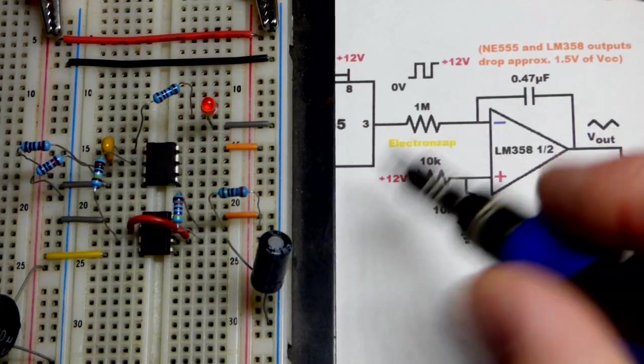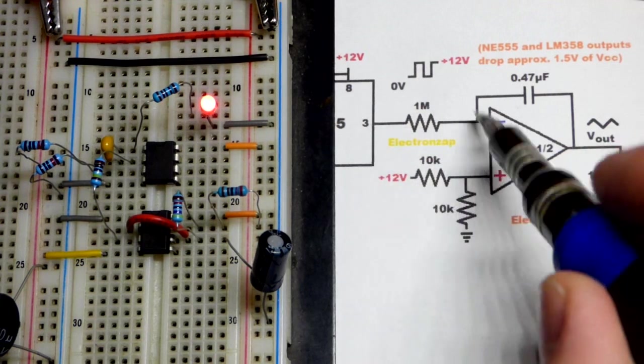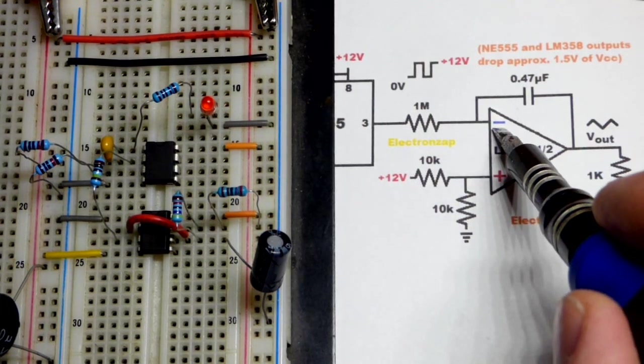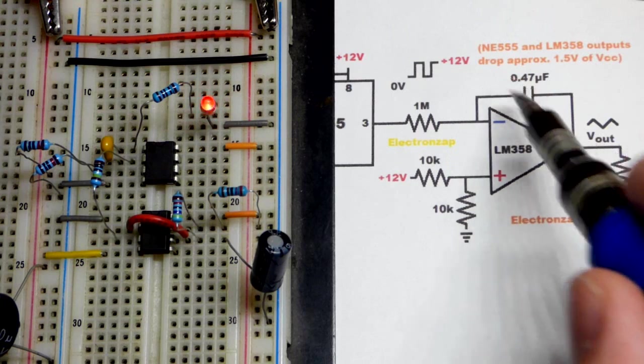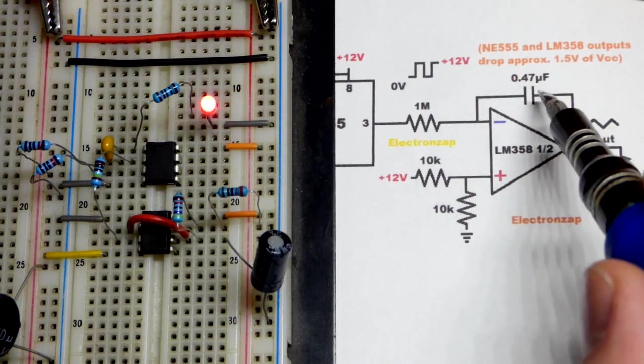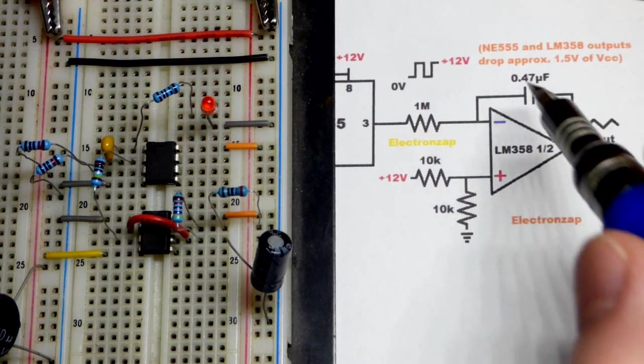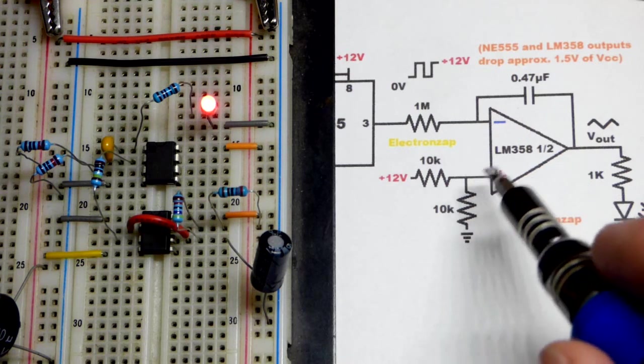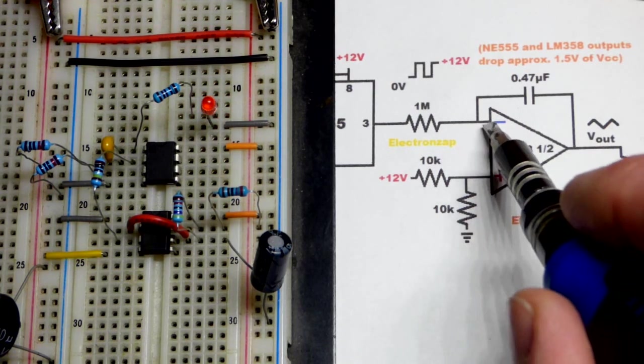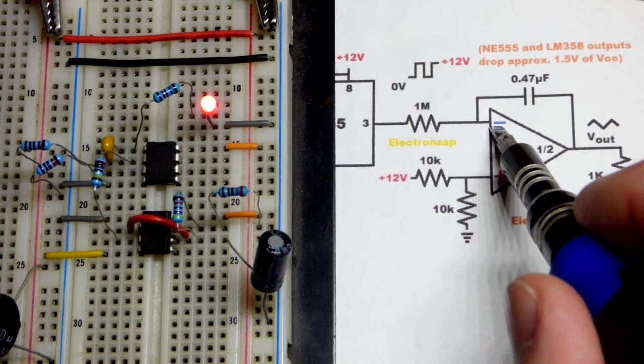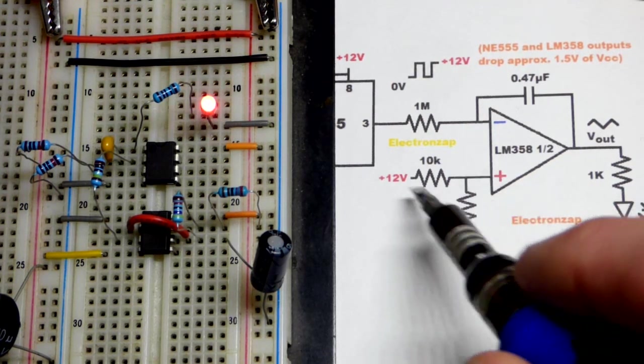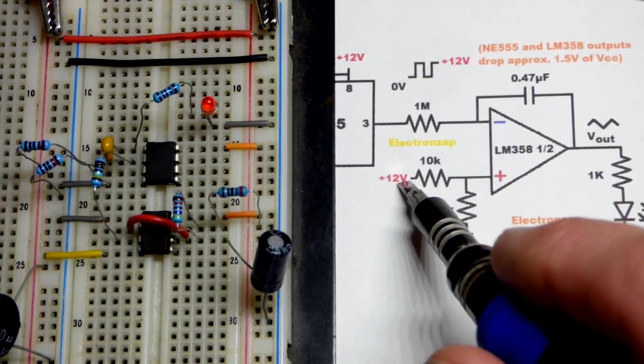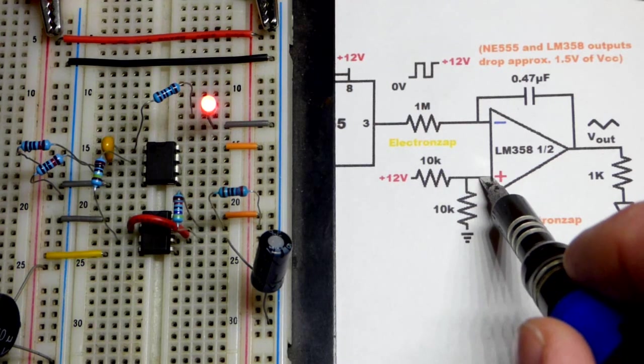Between the 555 timer output and the inverting input of our op-amp we have a 1,000,000 ohm resistor because we don't need much current charging and discharging about half a microfarad capacitor. Ultimately we're trying to keep the same voltage at the inverting input as the non-inverting input, so we set that to 6 volts if you have a 12 volt supply, which is half the supply voltage.